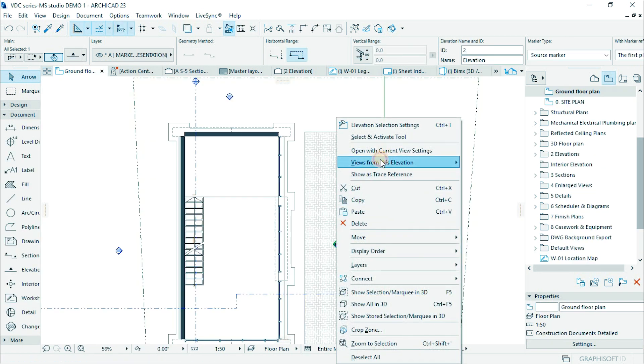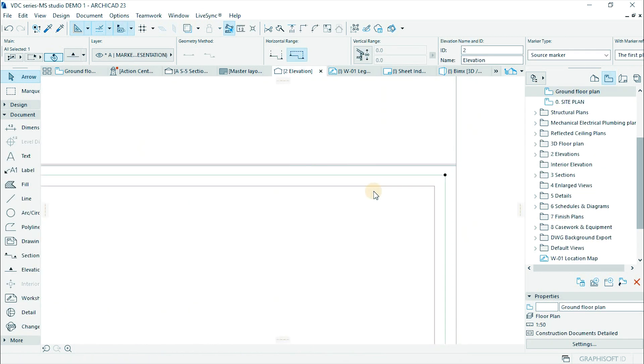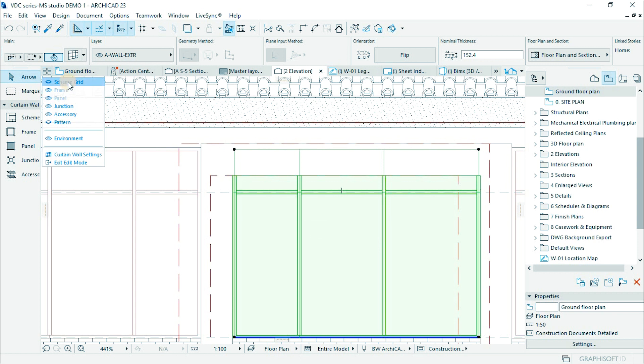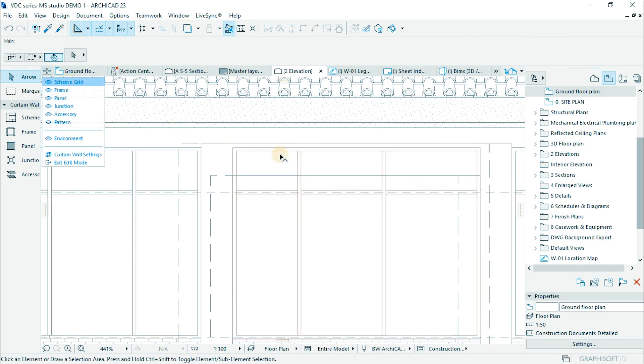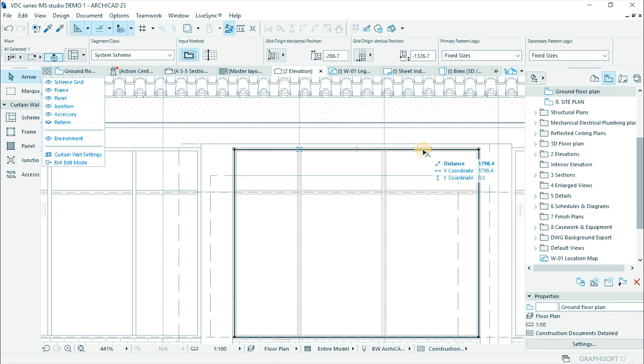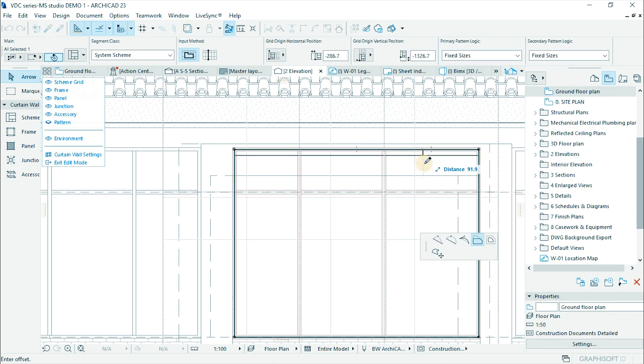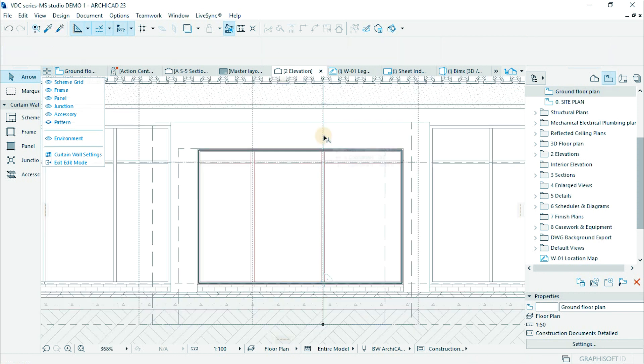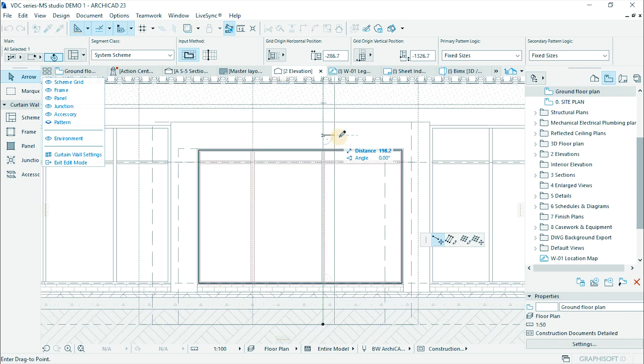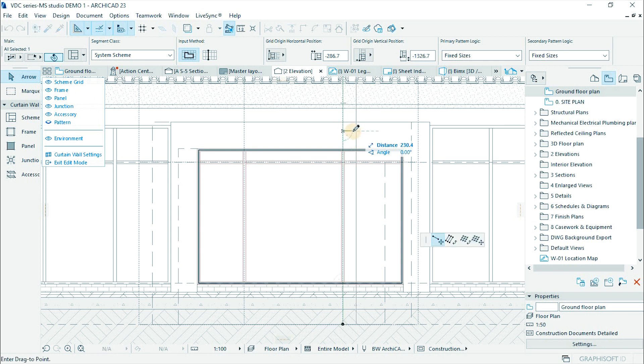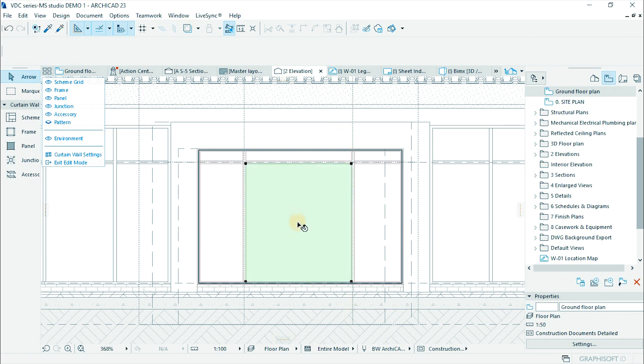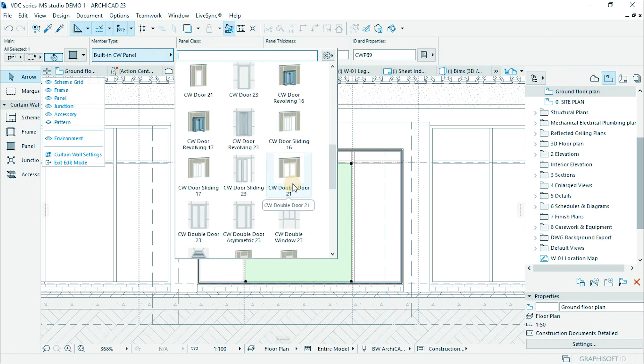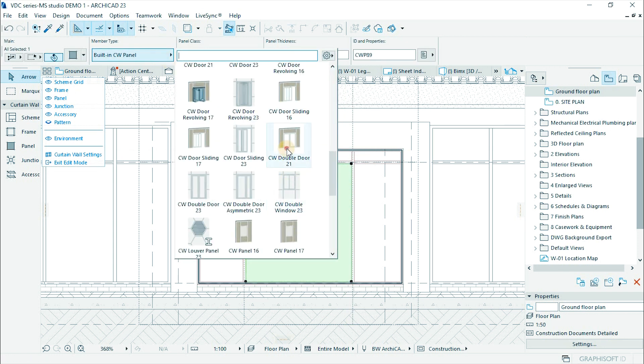Open the elevation to modify it. Select then edit. Select scheme grid and offset the top part to the height of the opening. Adjust the size of the middle panel to fit the door size. Select the panel and change the panel to any door type.